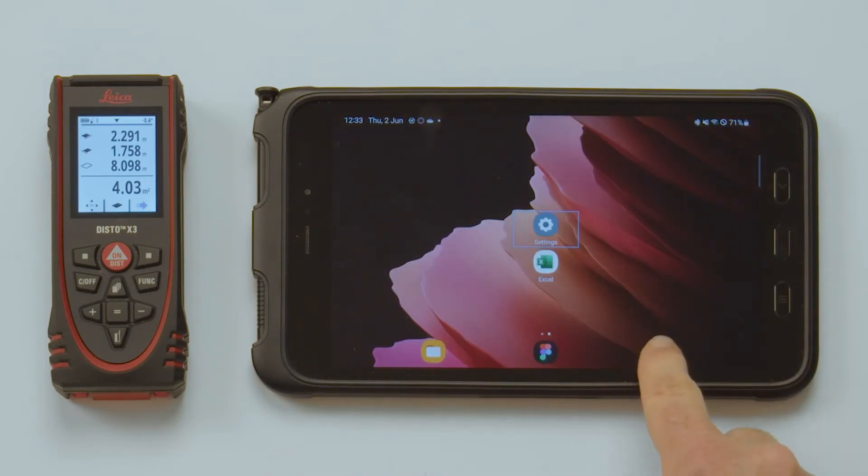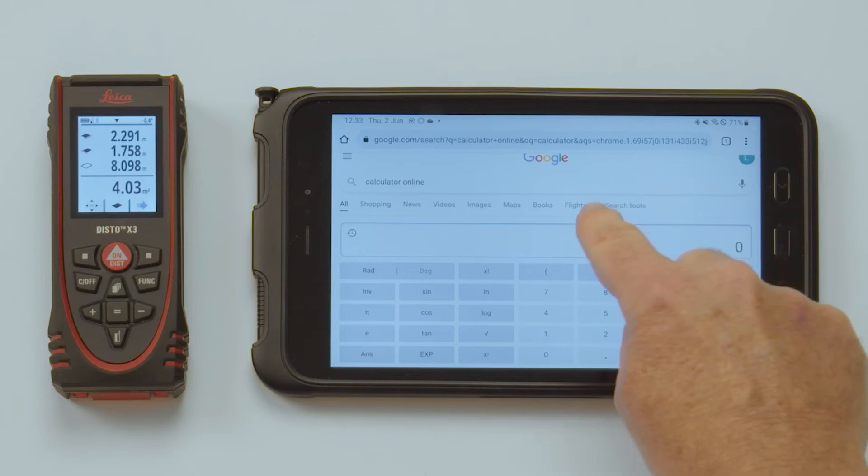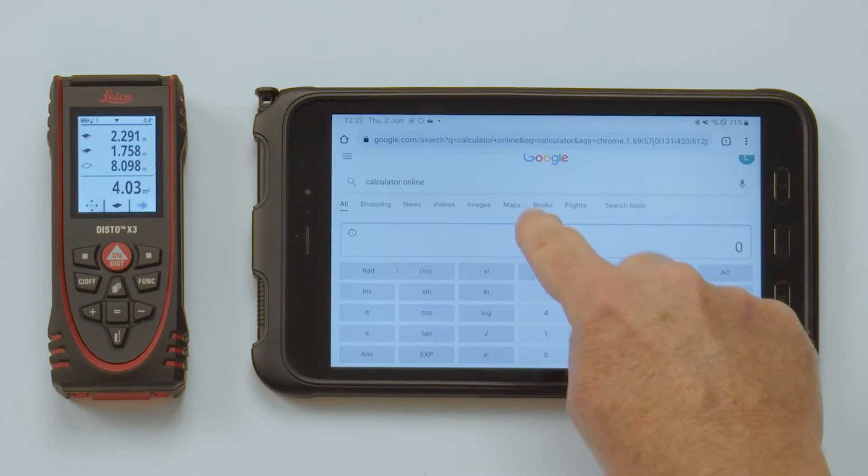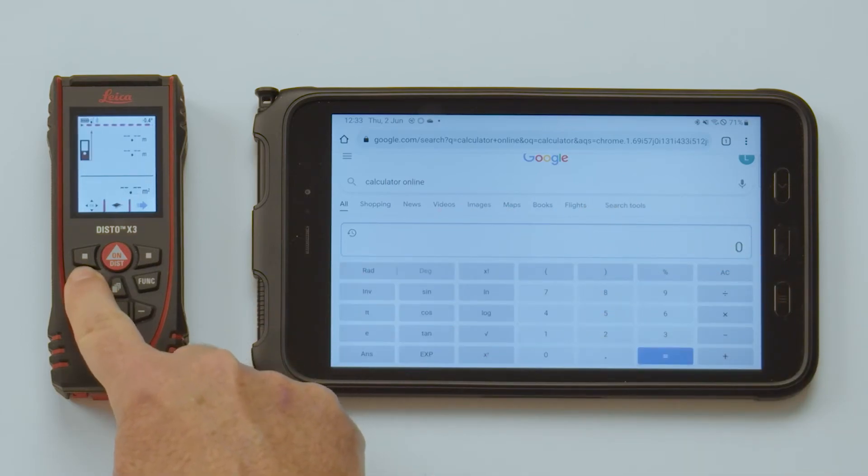Note that the keyboard mode is not a unique feature for Excel only, but also works with any other application, including web forms.